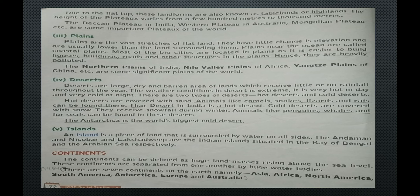Plains are the vast stretches of flat land. They have little change in elevation and are usually lower than the surrounding land. Plains near the ocean are called coastal plains. Most of the big cities are located in plains as it is easier to build houses, buildings, roads and other structures in the plains. Hence, they are heavily populated.